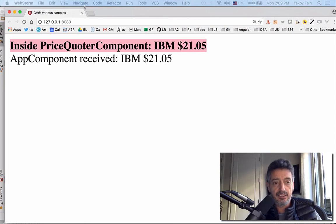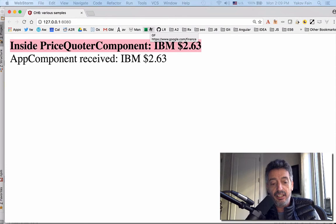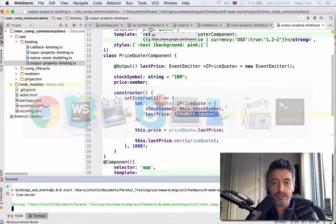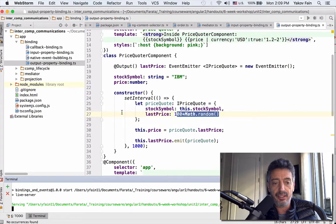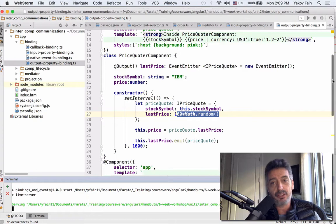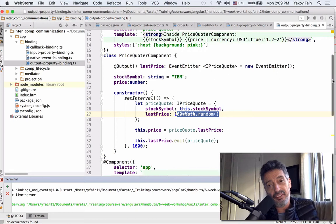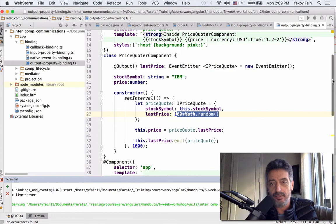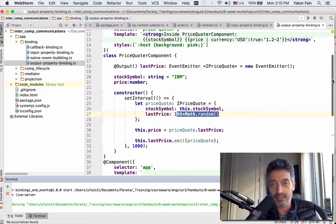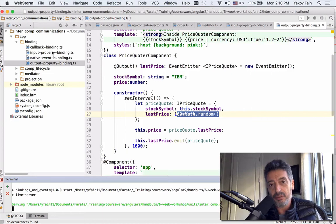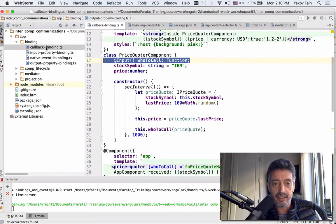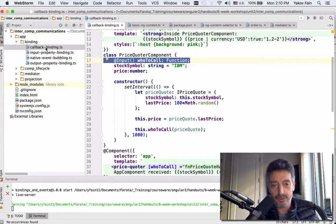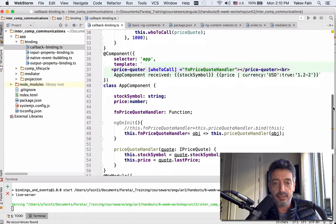Great. So now let me show you another example that can be used to illustrate how you can do the same thing with callbacks. Instead of a child sending an event to the parent, the parent will be giving a callback function that has to be called by the child. I'm not saying that this is a good idea to use callbacks - I really like to use events. But let's see how this can be done for those diehard JavaScript developers who like using callbacks.